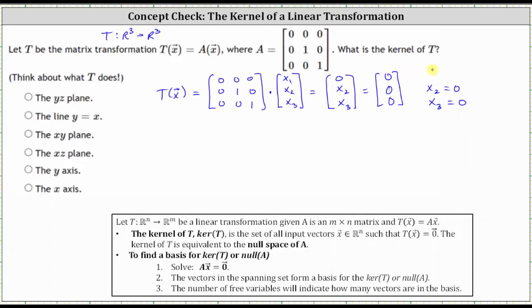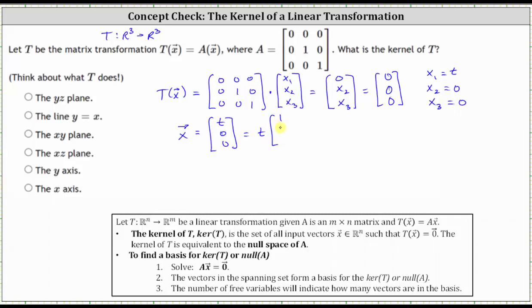Let's parameterize the solution and let X₁ equal t. Again, X₁ could be any value because the transformation matrix sends the X₁ component to zero. Which means all the vectors X that satisfy T of vector X equals the zero vector must be in the form (t, 0, 0). Or if we factor out t, we have t times the vector (1, 0, 0). So the kernel of T is equal to all the scalar multiples of the vector (1, 0, 0).